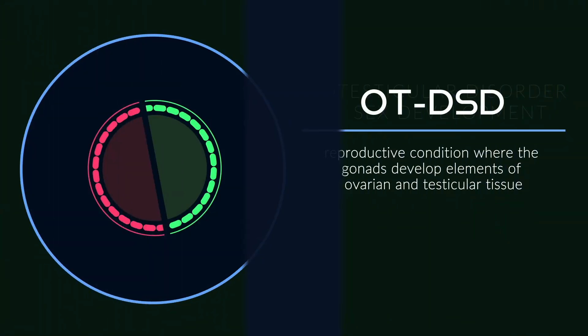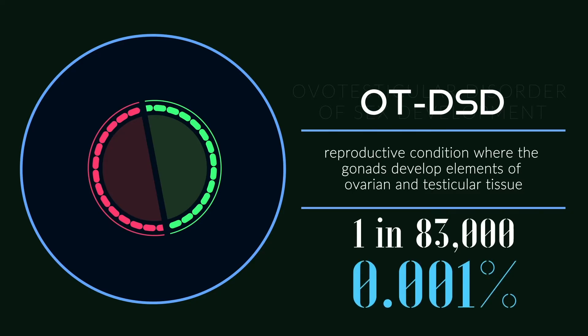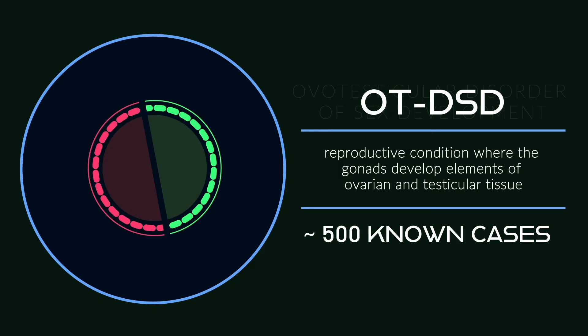OT-DSD is one of the rarest DSDs, affecting approximately 1 in 83,000 newborns, a rate of around 0.001% of births. In fact, OT-DSD is so rare that only about 500 cases have been reported in the medical literature.